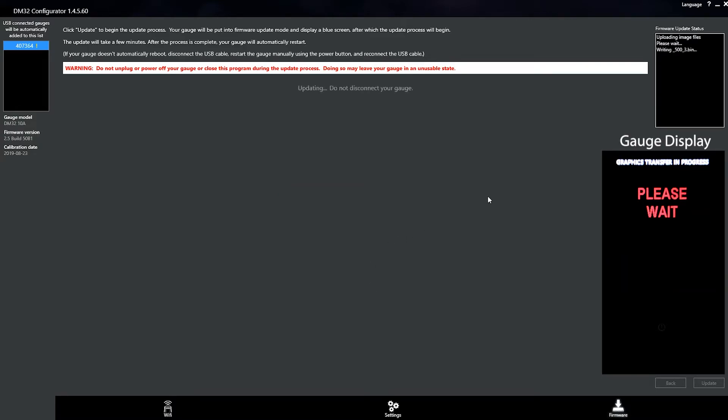So you can notice up here in the status window, it's starting to upload the image files and any other files that are required.